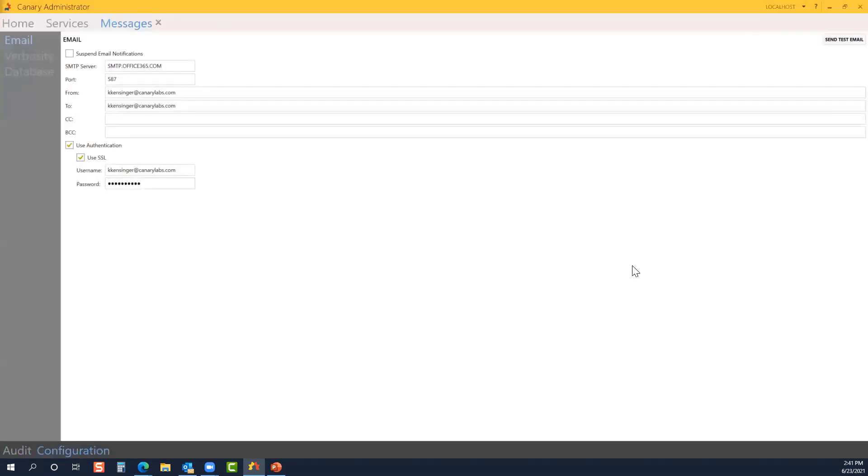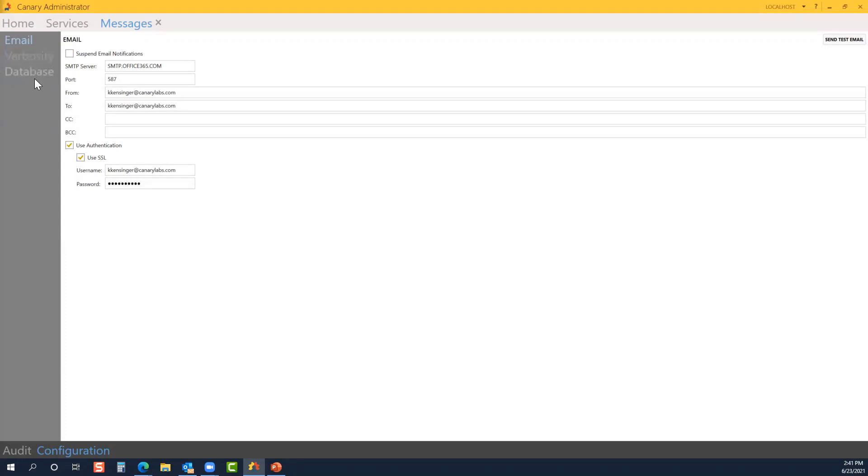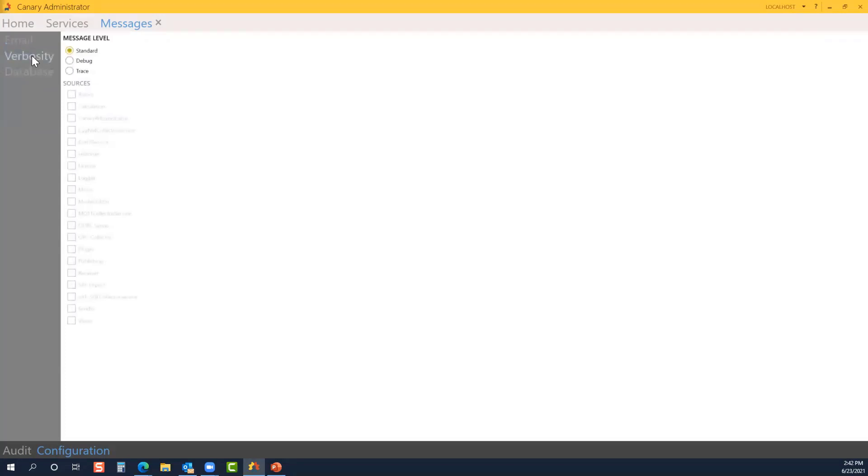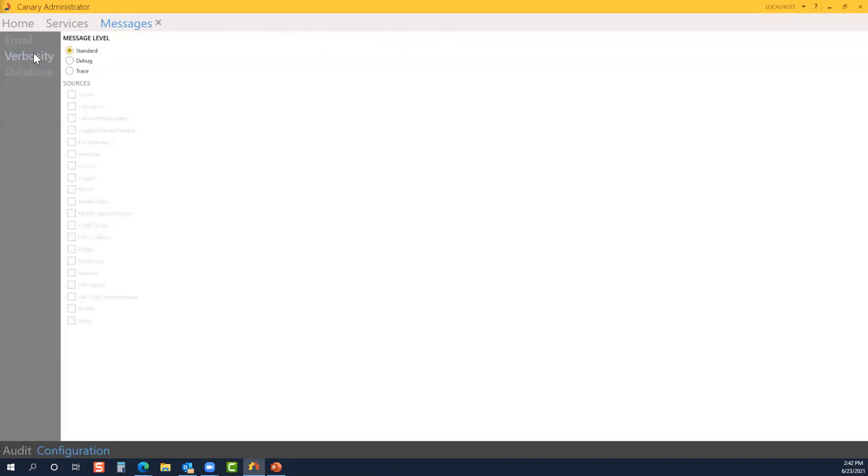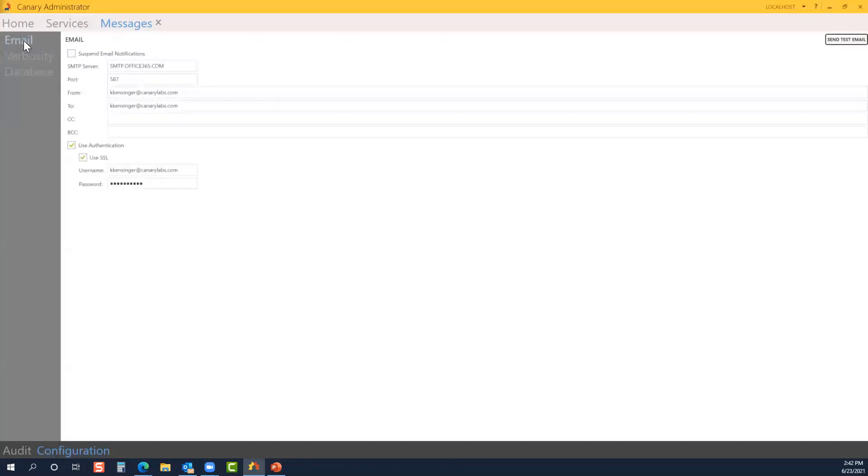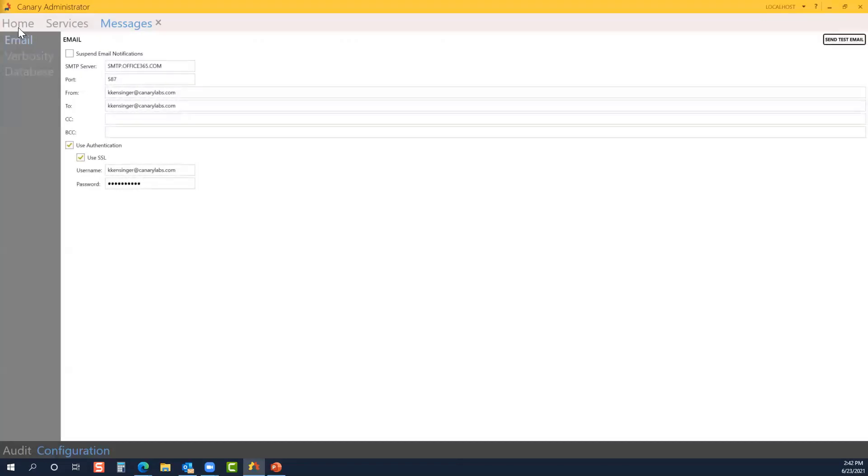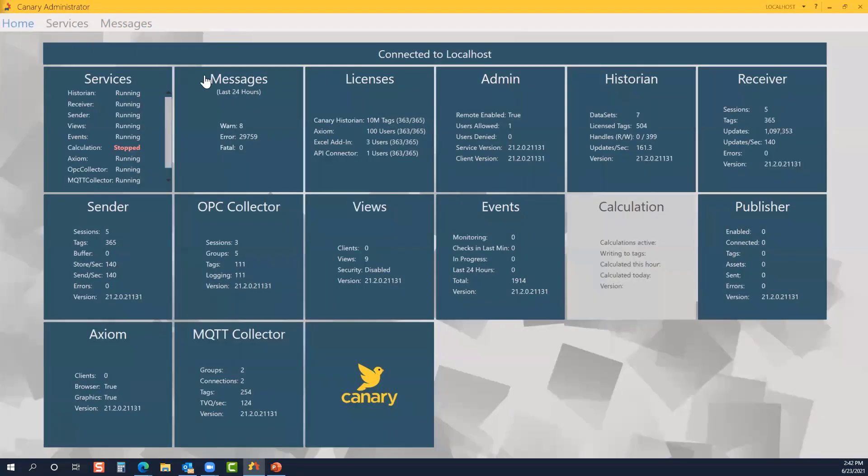When I clicked on configuration, you may have noticed another submenu pop up on the side with email, verbosity and database. The message level is set to standard. That's just to run normal operations. You can also run in debug or trace. You're showing the database itself. And again, for standard operations, that's how you would typically run your system. Jump back to the home screen.